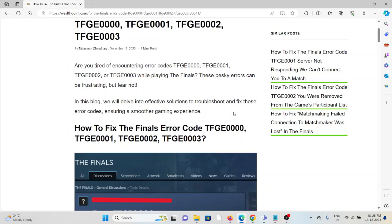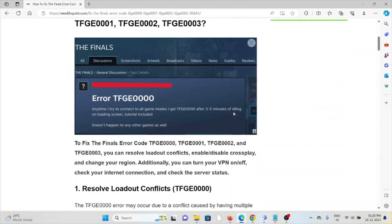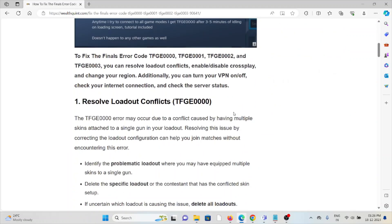The first method is to resolve loadout conflicts. The TFGE0000 error may occur due to conflicts caused by having multiple skins attached to a single gun in your loadout. Resolving this issue by correcting the loadout configuration can help you join matches without encountering the error.